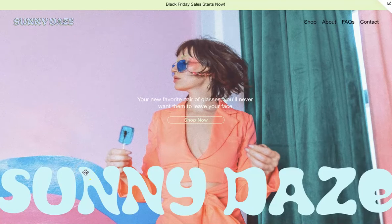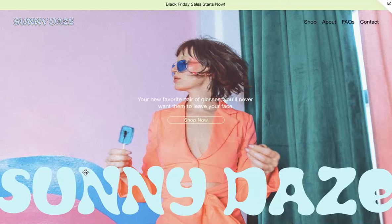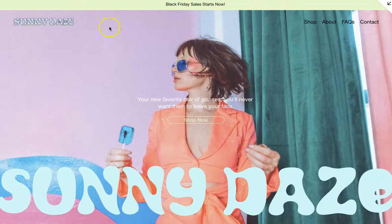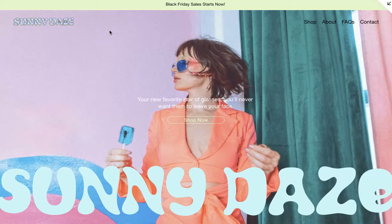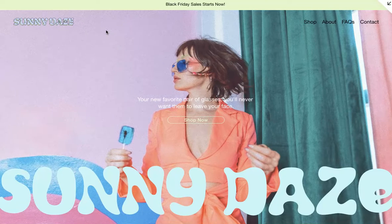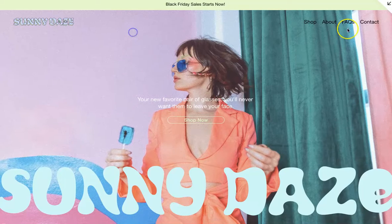Hi everyone, this is Marcy from Giant Fly Avenue. In today's video, we're going to be going through how to add a pop-up and an announcement bar. For this tutorial, we'll be using our Sunny Days Squarespace website template, which is available in our shop if you'd like to have it and customize it. But let's get started.